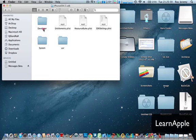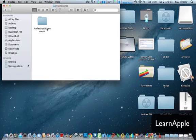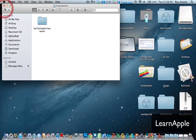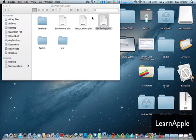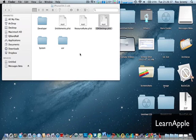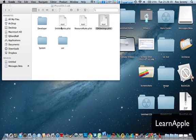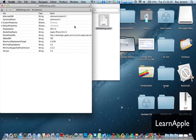This thing. I'm sorry. It's opening the SDK settings list. It opens in Xcode. Here we go.